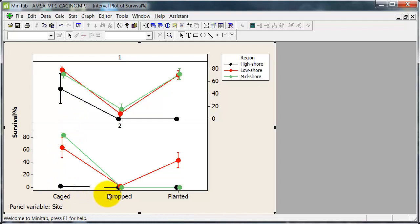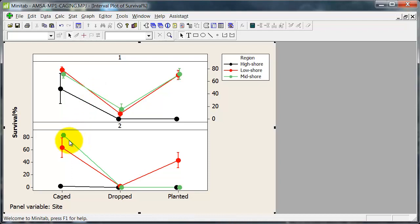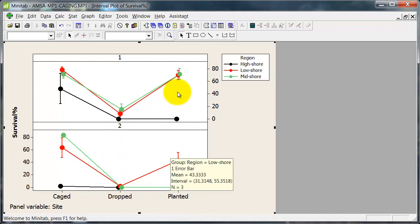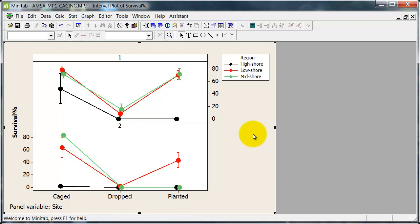So start looking here at the high shore. Site 2 or dead. Site 1. Good survivorship in the cage treatment. Let's have a look at the mid shore. Site 2. Good survival caged. Dead. Dropped and planted. But Site 1. Good survival. Planted and caged. About equivalent. And poor survival. Here it dropped.